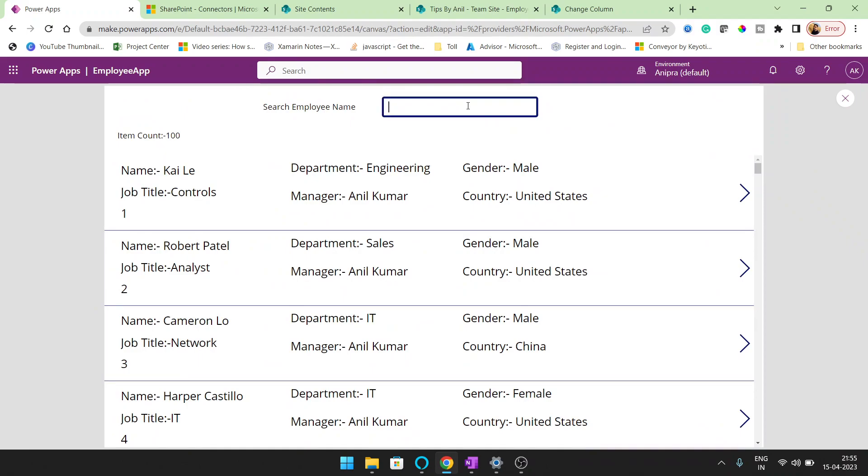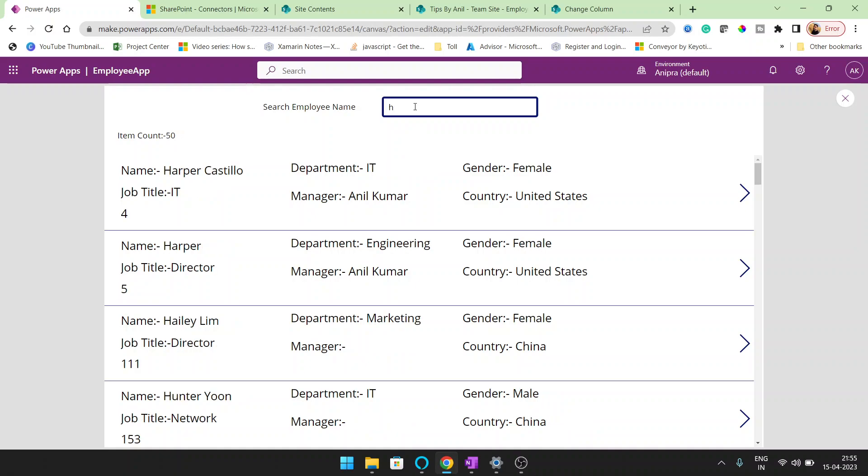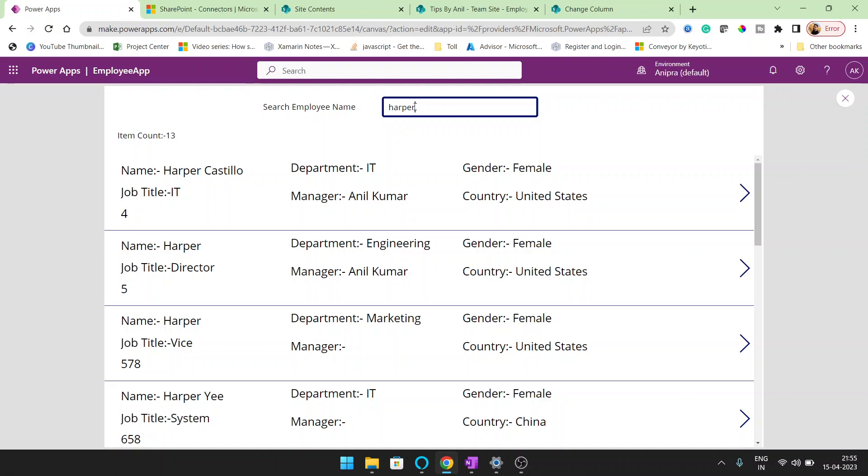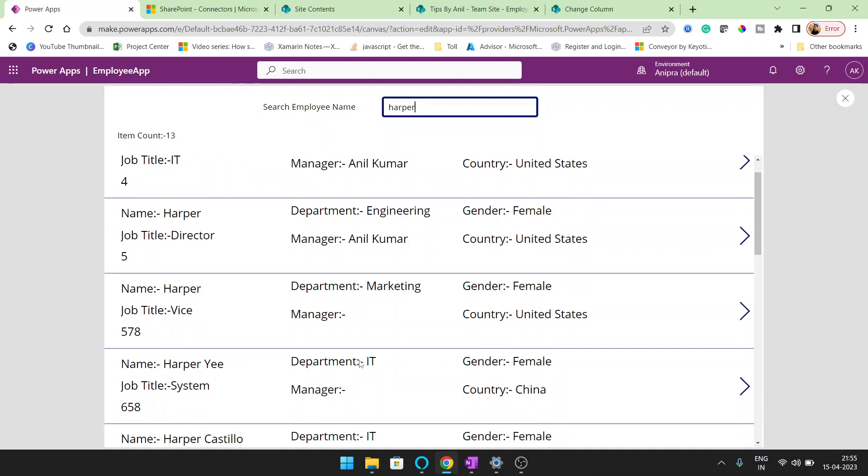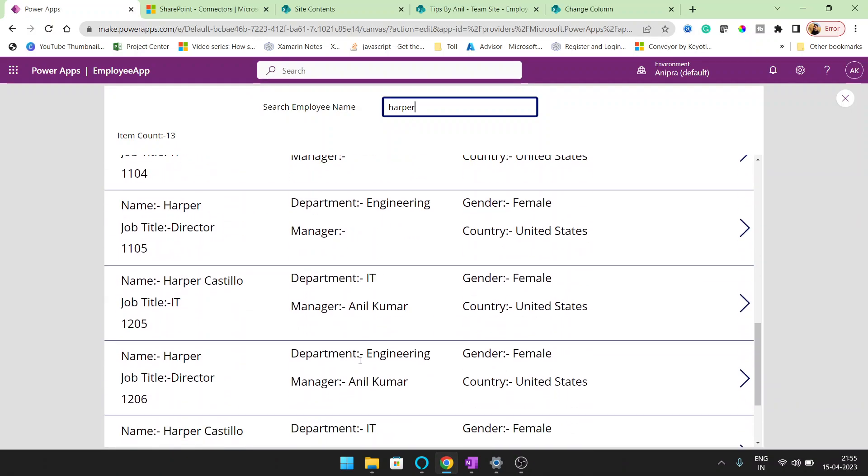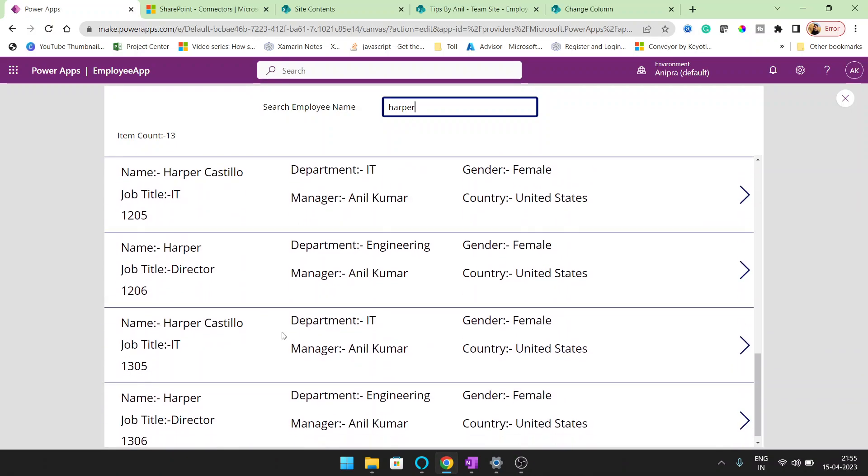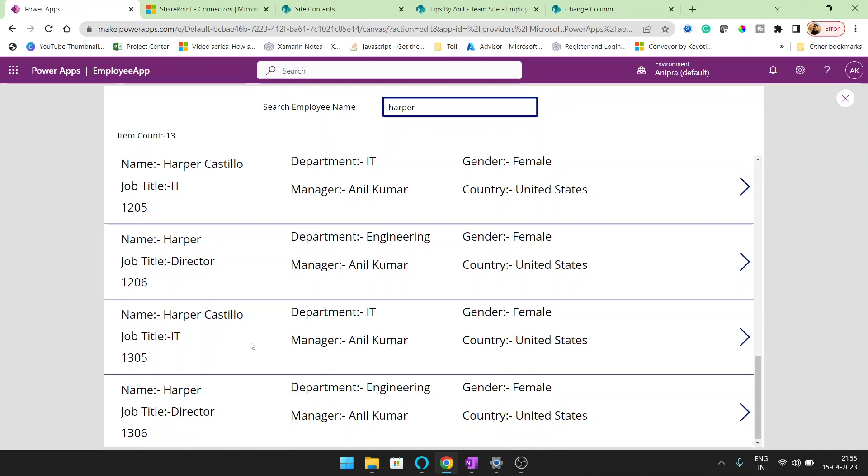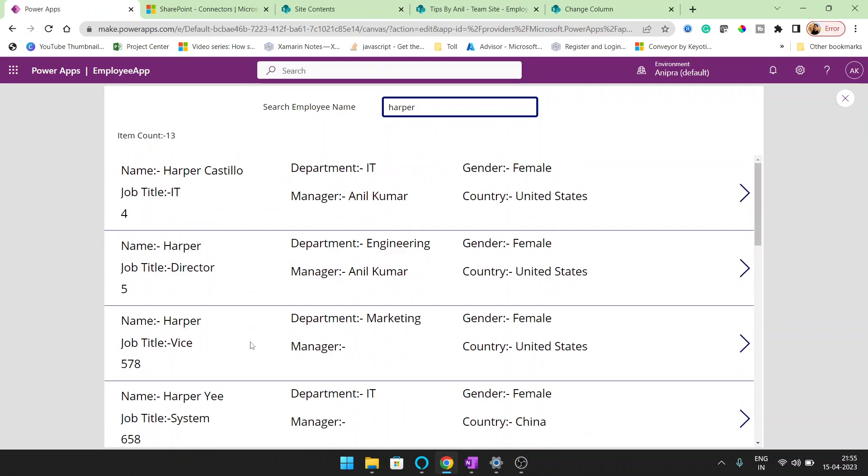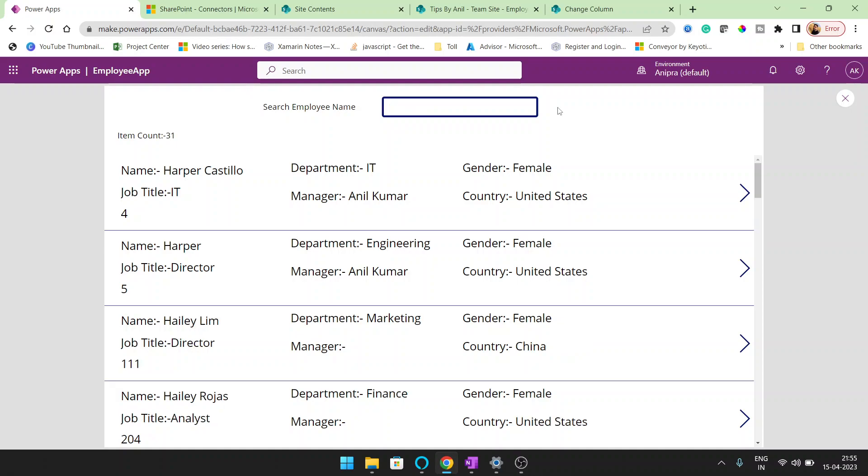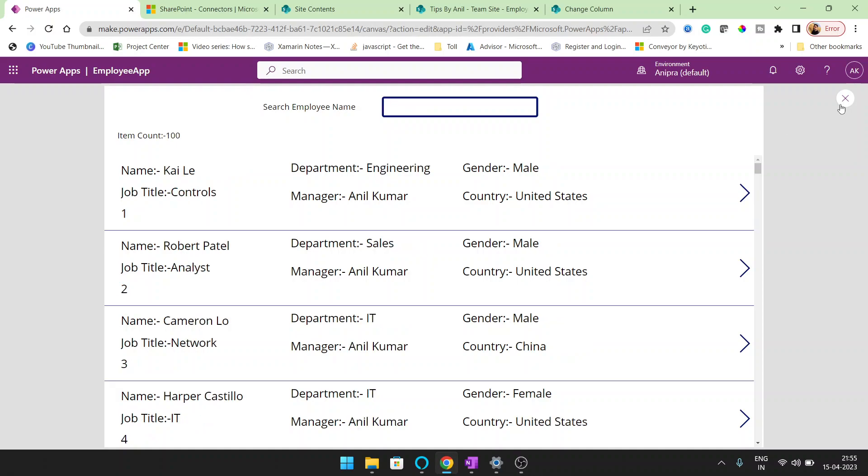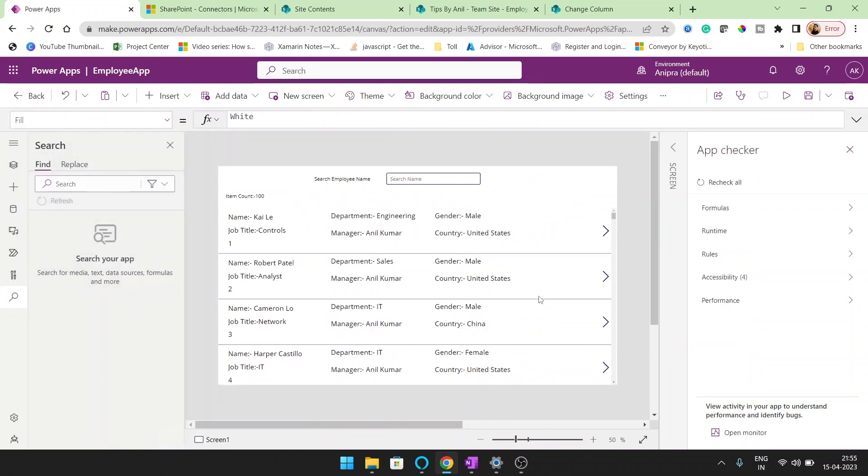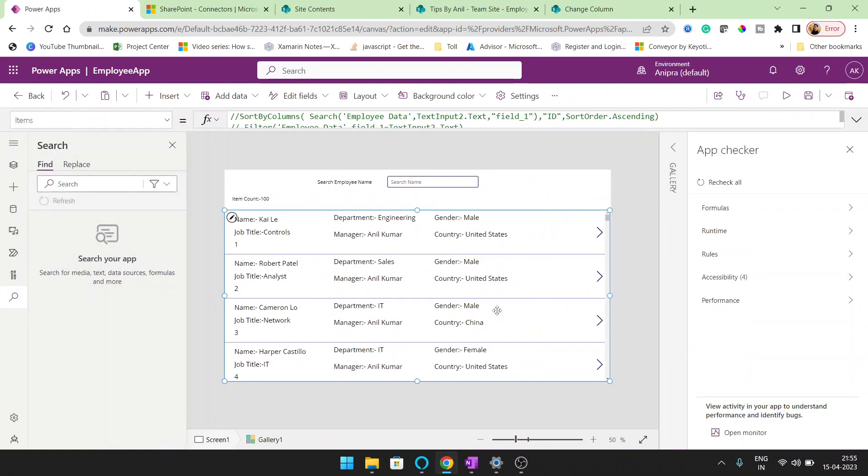So whenever you will try to start the search, start the name. So suppose I want to search this Harper, H A R P E R. Now I can see all the rows with the same name as Harper. Either it's a surname is Castillo doesn't matter. But we are getting the data. So this is the filter and this is the delegable function.